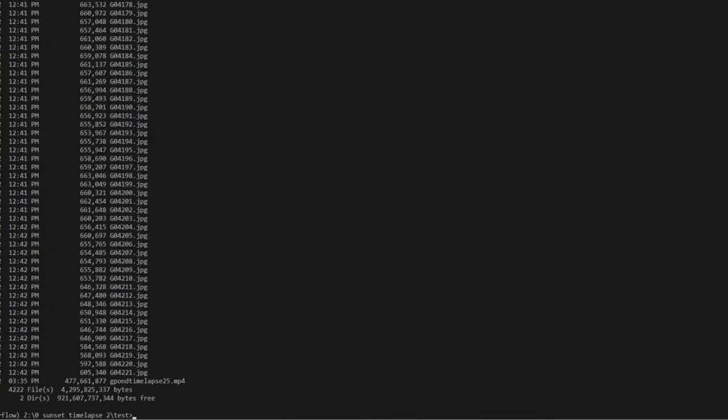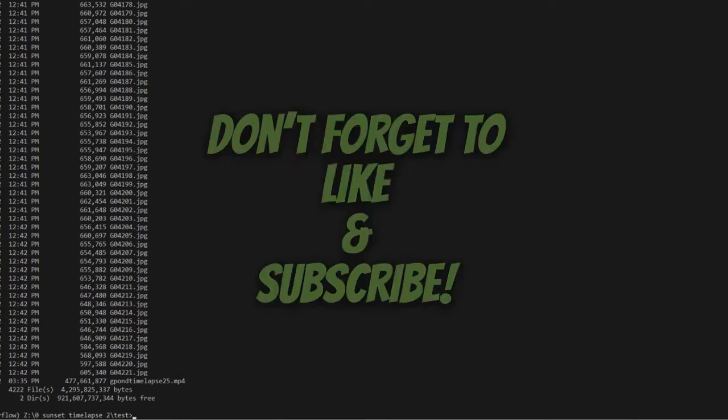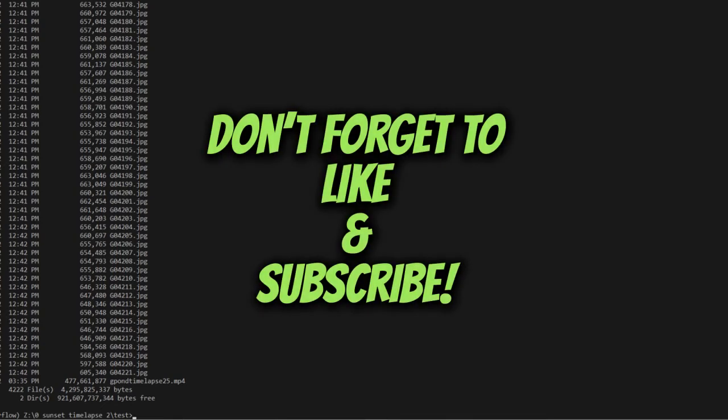Hope this helps a bunch of you out there. Thanks for watching. Please be sure to like and subscribe.